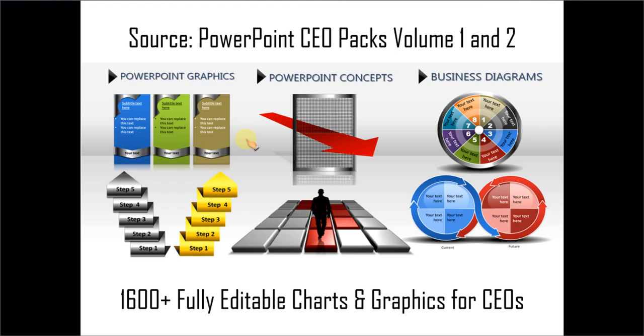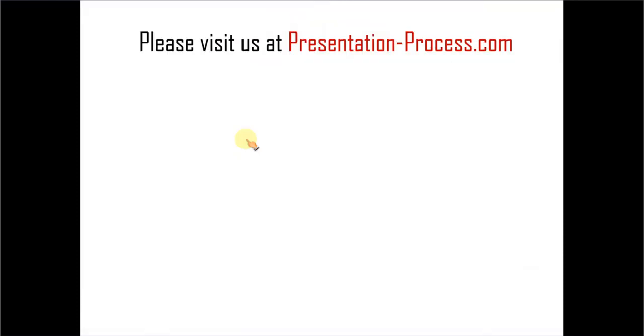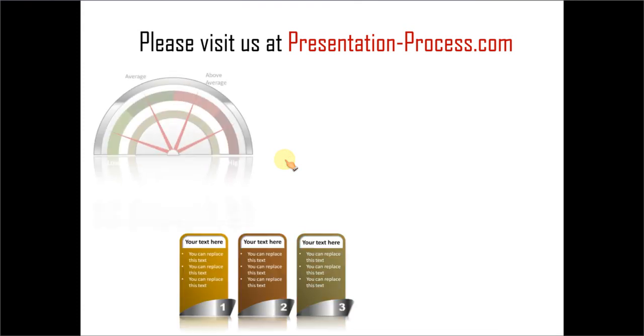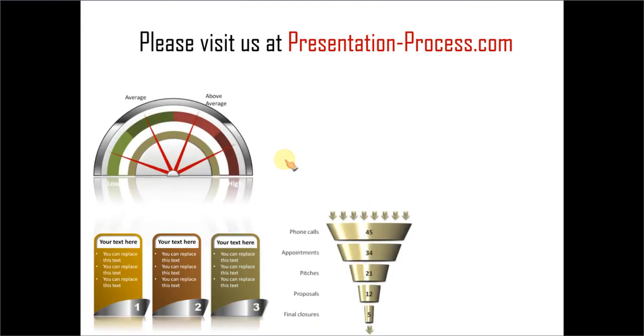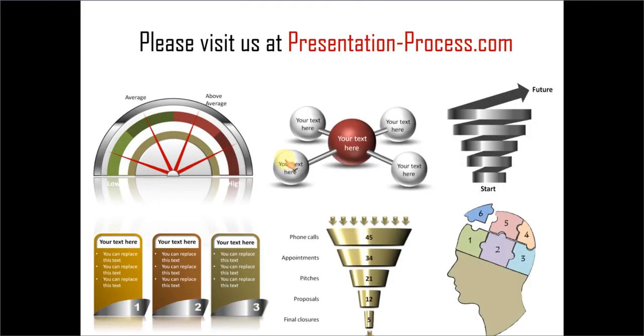Creating professional quality graphics and professional quality slides has never been easier. Hope you liked our tutorial on creating BCG matrix in 3D in PowerPoint. If you want to learn more such articles, if you want to watch videos or if you want to generally improve your presentation skills and PowerPoint skills you can always visit us at presentationprocess.com. Thanks a lot for watching the video and happy presenting.